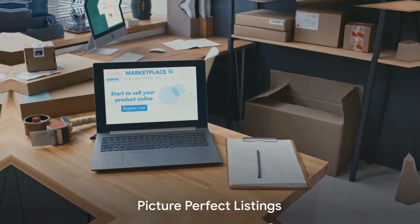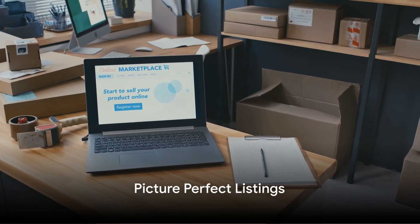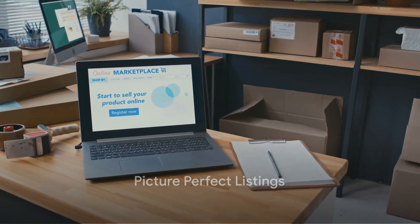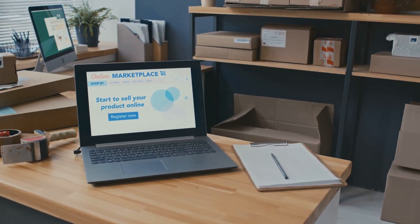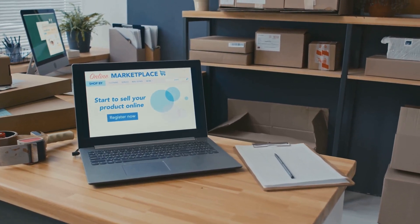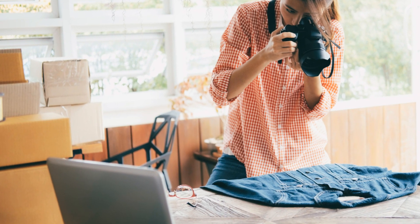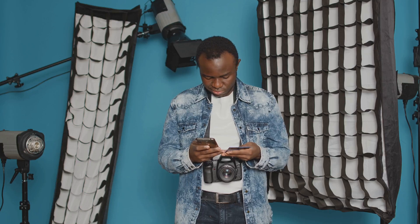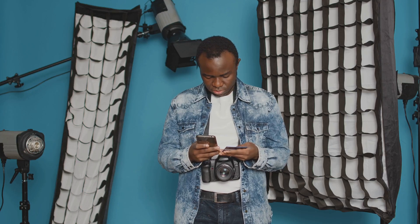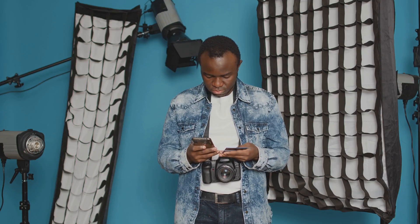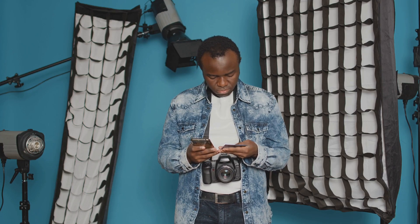A picture is worth a thousand words, right? Nowhere is this truer than in the world of online selling. The importance of including multiple high-quality photos in your listing cannot be overstated.